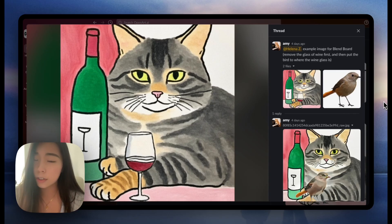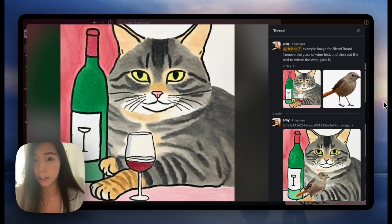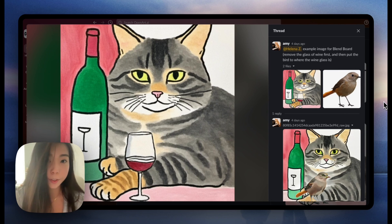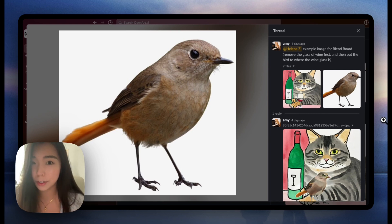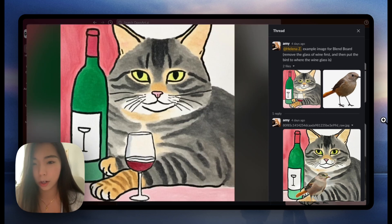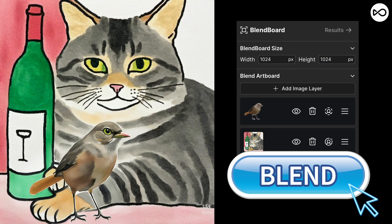It works for a lot of things. You can blend a person into the background, blend multiple characters into the same picture, or blend objects into a photo. In this example, we put this photorealistic bird into this watercolor drawing, and after blending, the bird gets the same watercolor drawing style.